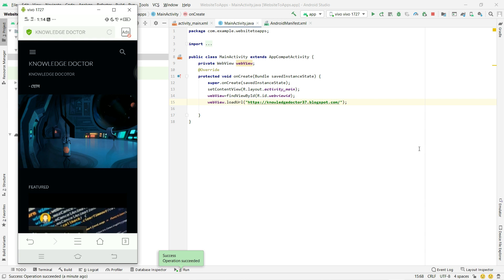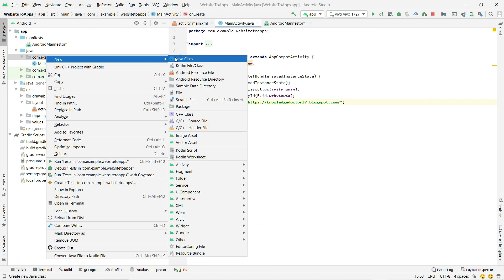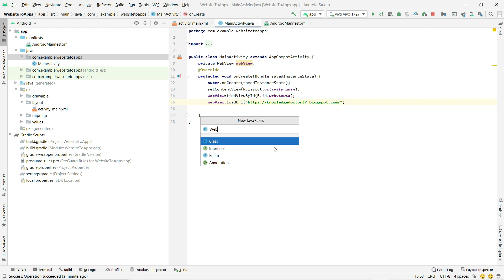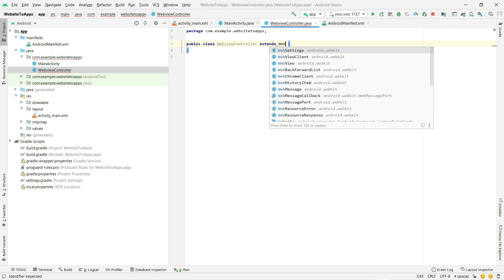To fix this, we need to create a WebView controller. After creating it, we will be able to load the website inside our Android application — that is, inside the WebView which is defined in our activity_main.xml. Let's create a new Java class. We'll name it 'WebViewController'. This class will extend WebViewClient.